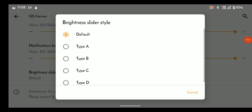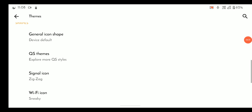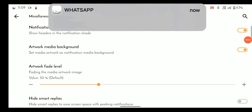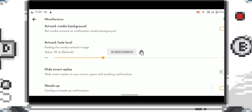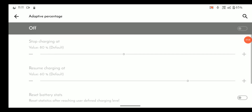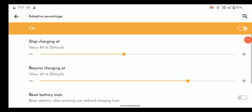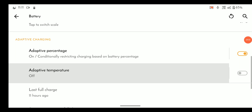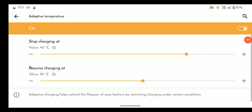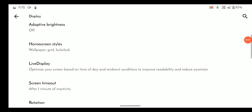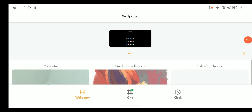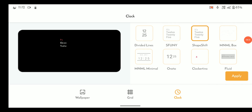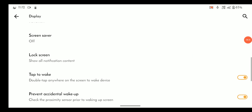You can even change the panel outline, brightness slider, signal and Wi-Fi icons, and fonts. This also includes settings for some random system things such as heads up, edge lightning, gaming mode, music visualization, and more. Under battery we can find adaptive percentage and temperature — percentage stops charging at a specific value when the battery percent reaches that value, and temperature does the same when the temperature reaches the specified value. Under display settings we can find useful tweaks such as home screen styles, and from here we can change wallpapers, grid, and lock screen clock. There are tons of clock styles as you can see.